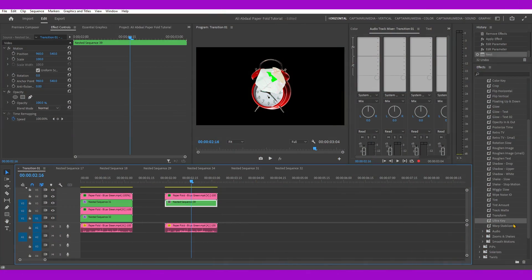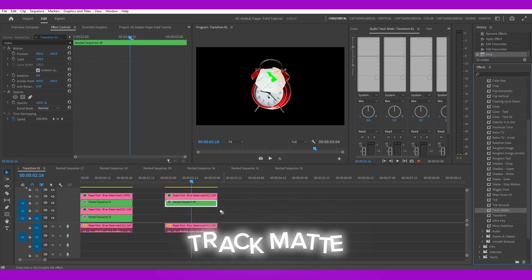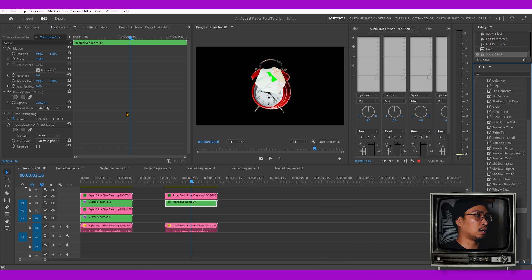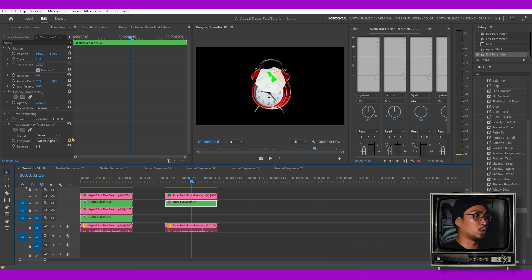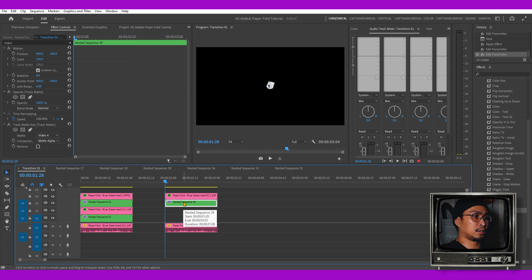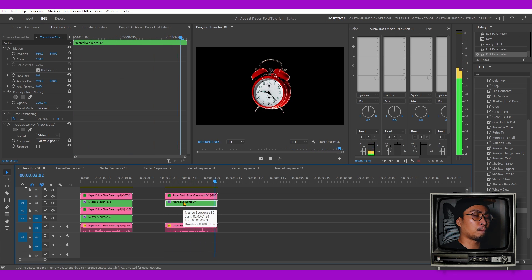Next we're going to grab the Track Matte and apply it to the alarm clock. We're going to target the paper fold effect above, that's Video 4, and we're going to get this effect. We're not done yet.